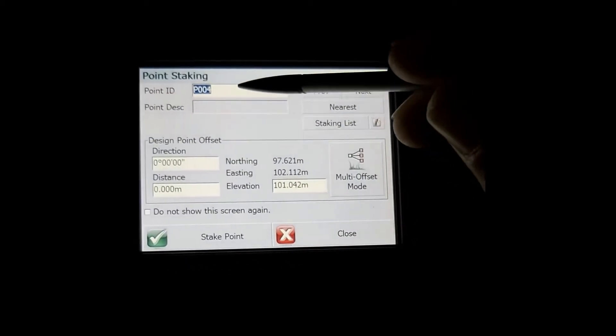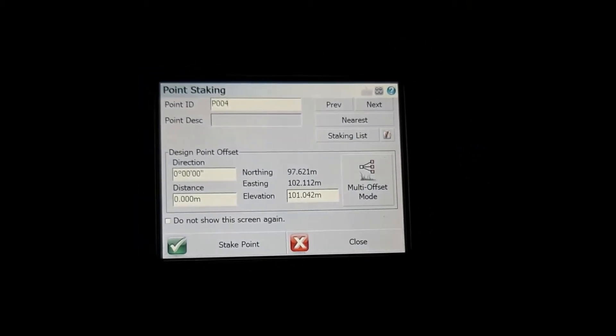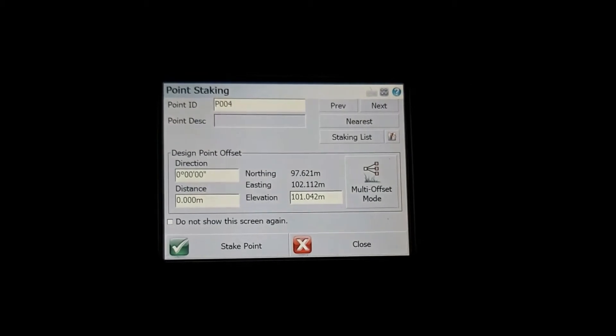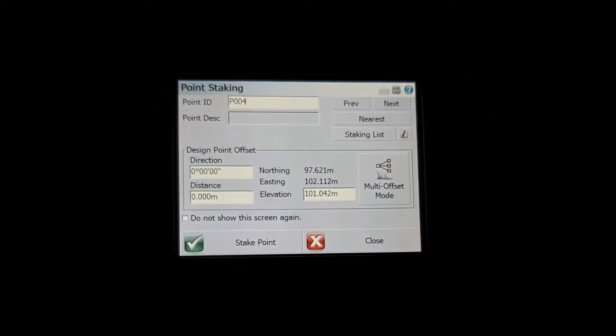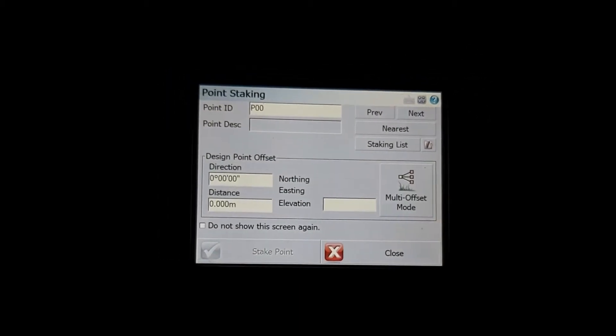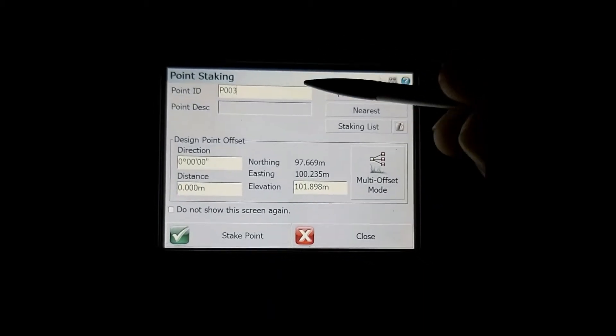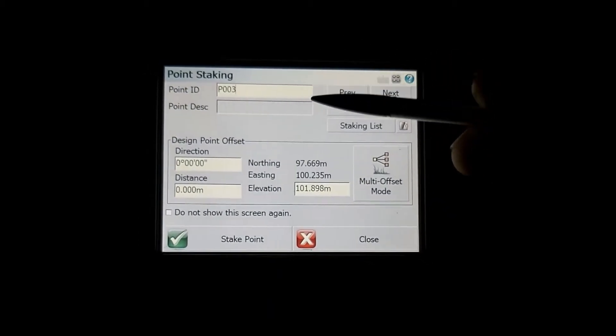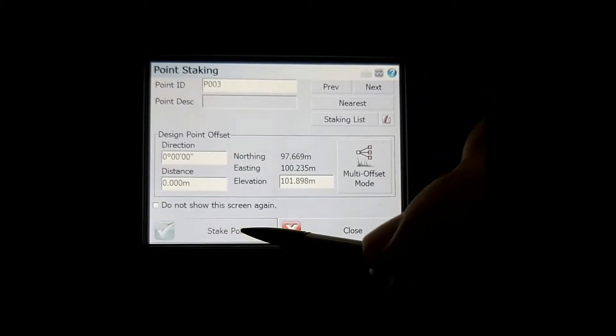You select stake point and then select the point that you want to stake. In this case the point that I want to stake is B003. Select the point that you want to stake and select stake point.